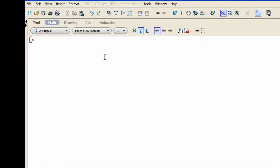For example, if I want X to be 7, I would write X colon equal 7. Now, when I enter X to evaluate it and query its value, I get 7 because X is now equal to 7.